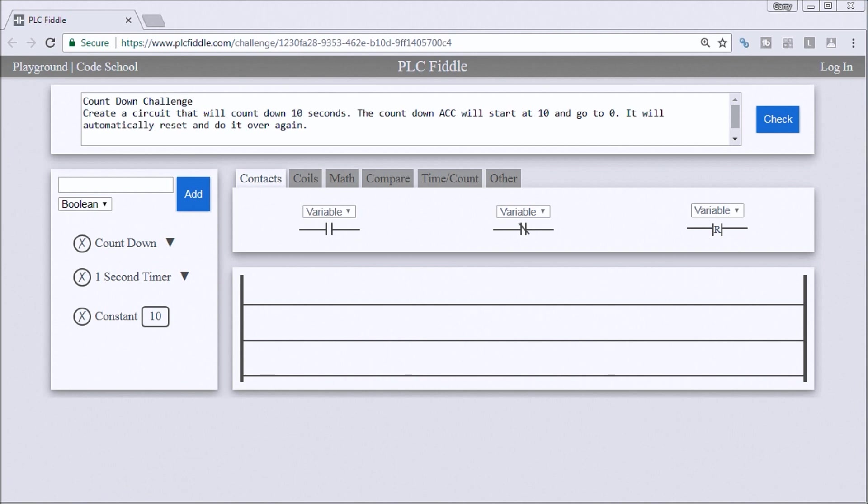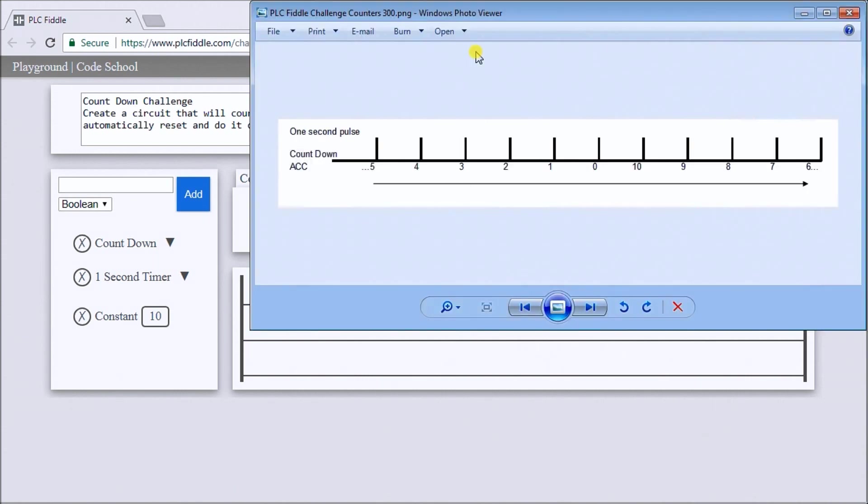So it's continuously counting down from 10 down to zero and back up to 10 down to zero again. So let's take a look at the timing chart of this and here we go.